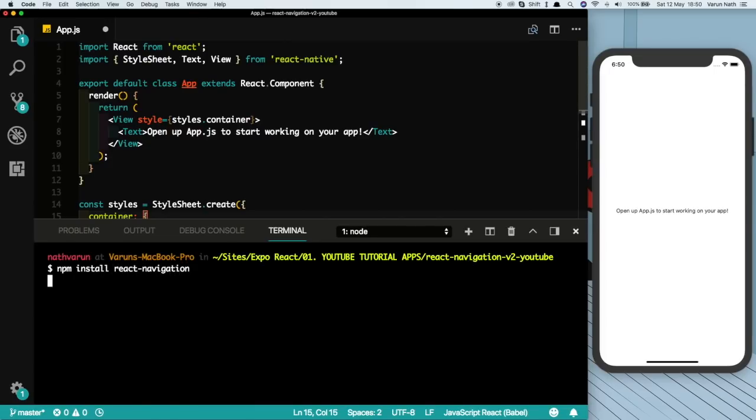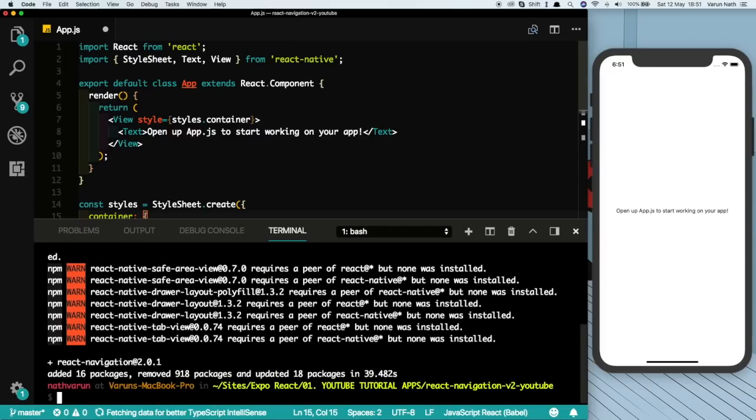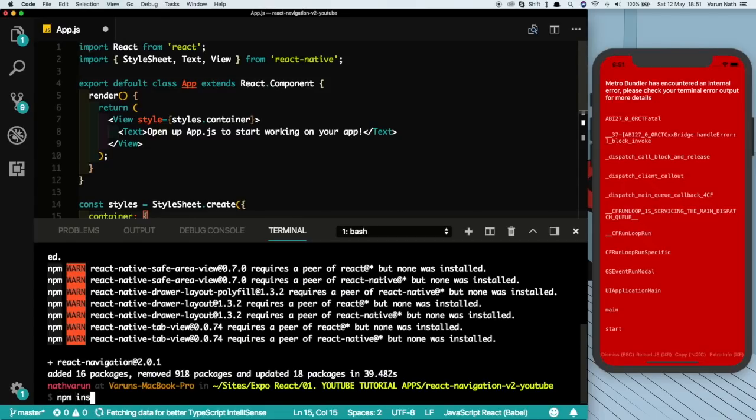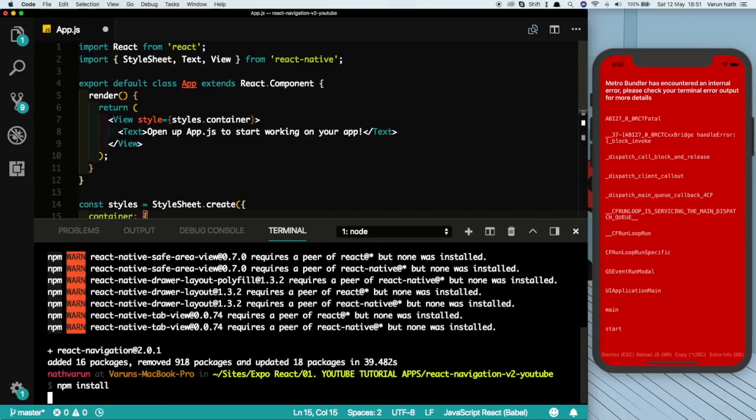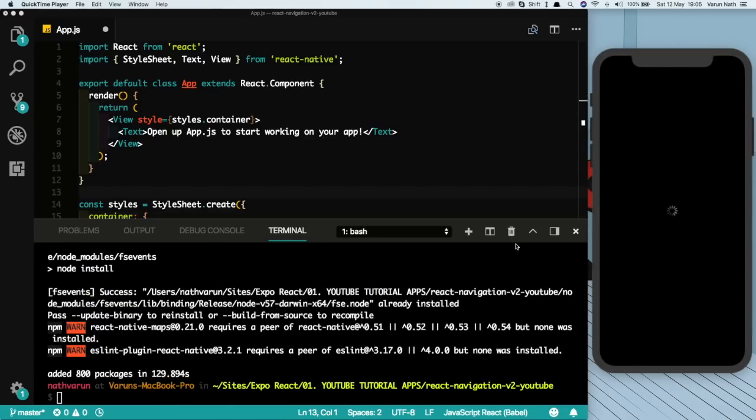Once we have React Navigation installed, just run npm install again to make sure that all the dependencies that are required are installed. Once that's done, just restart your React Native project and you should be good to go.